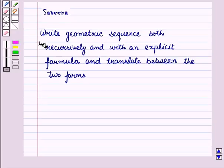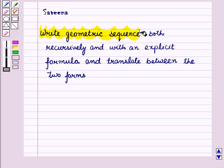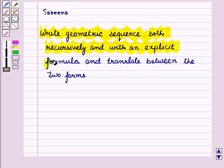Hello and welcome to the session. In this session, we will write geometric sequences both recursively and with an explicit formula, and translate between the two forms.